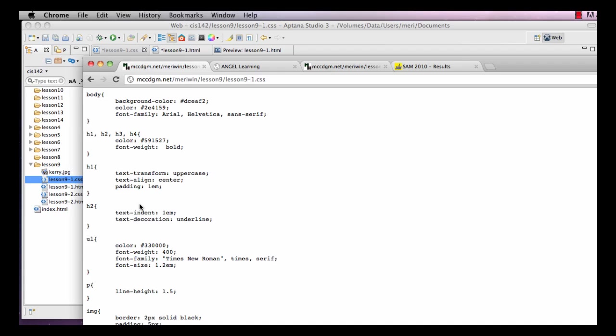I don't want you to do an exact copy of mine. You can use mine as a pattern, but pick different colors, different fonts, modify different things. The more you practice the easier it gets.